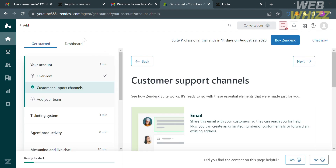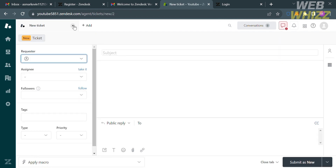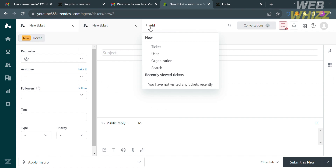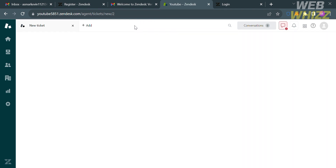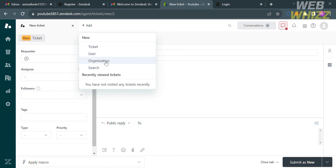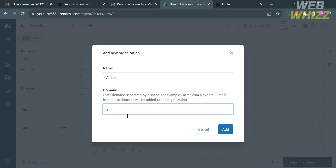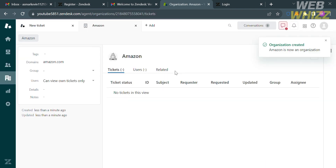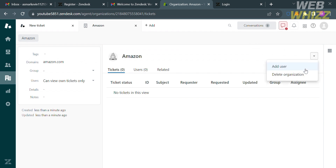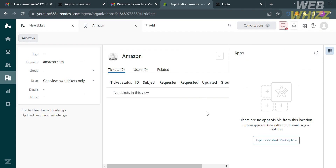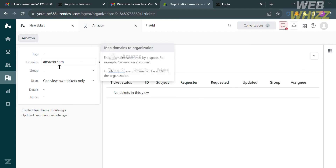If you want to submit multiple tickets, just proceed by doing the same process. From here, you will see different tabs for your new tickets. To add a new ticket, just click the next Add tab. If you want to add an organization, click the organization option, enter the organization name — for example, Amazon — and also enter the domain of that organization, then click the Add button. You will then see the organization Amazon, where you can track the number of tickets, user count, and related options.